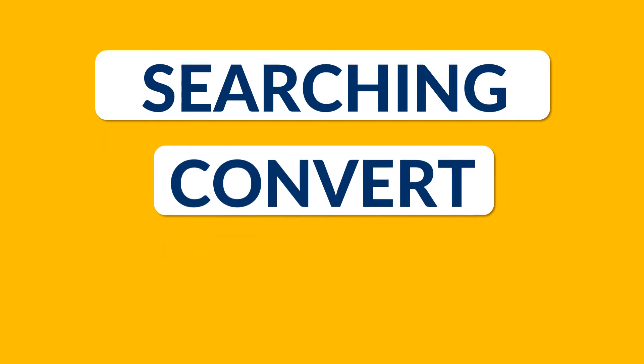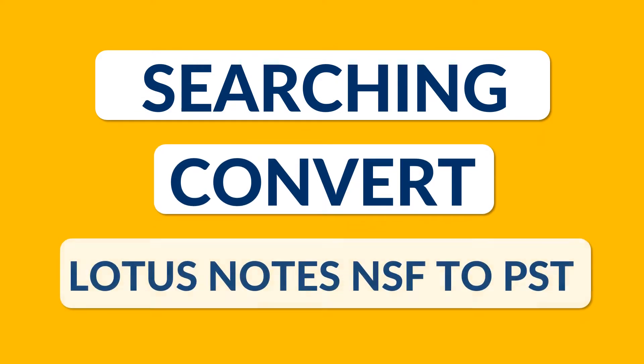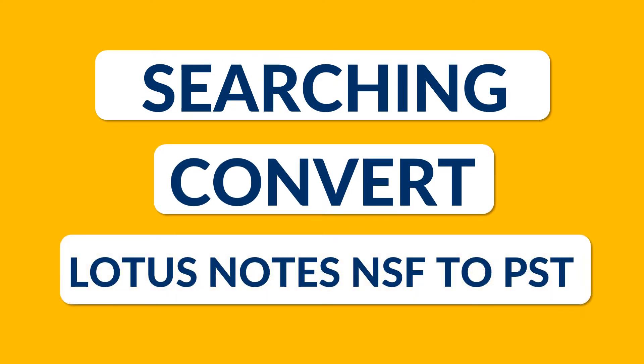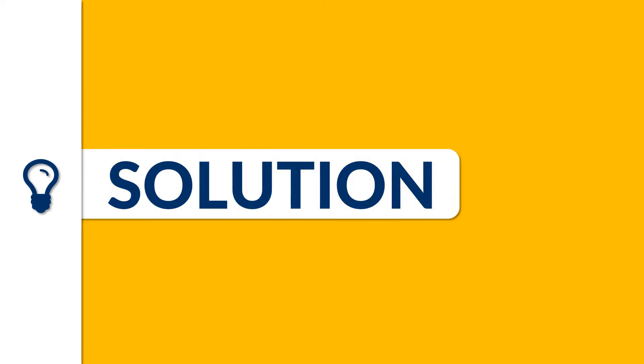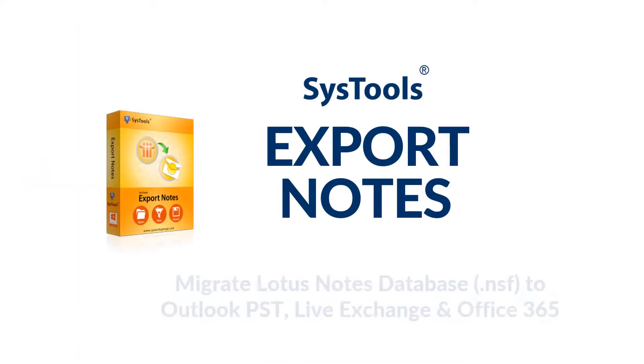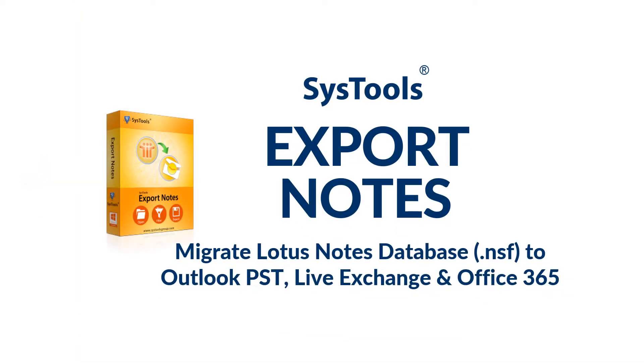Are you still searching for a tool to convert Lotus Notes NSF files to PST format? He brings the best solution for you. SysTools export notes software.